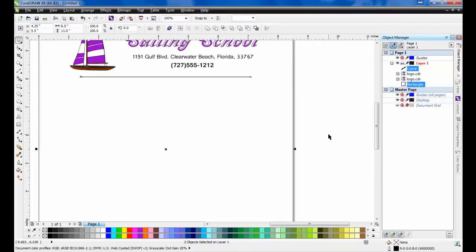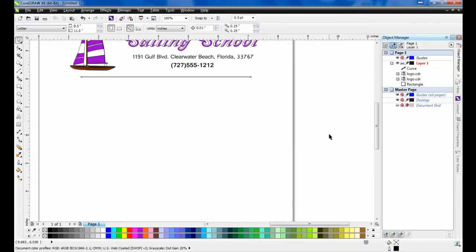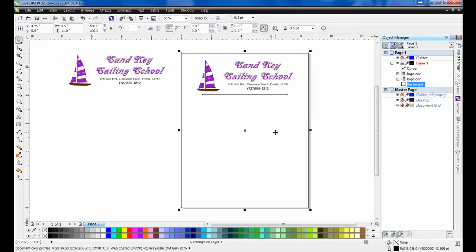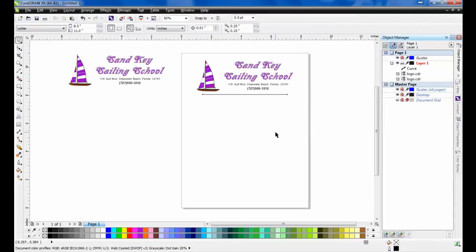This will move the line to the middle of the page. When everything has been centered, you can click on the border and then delete it.